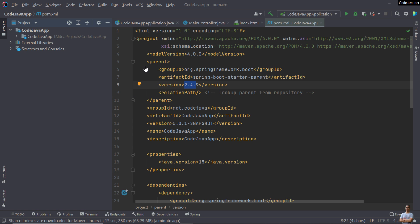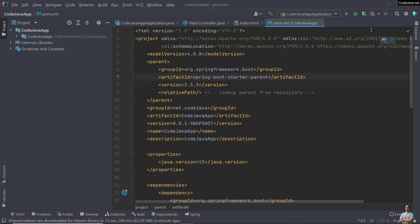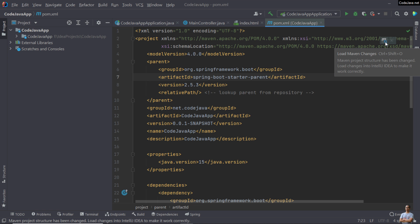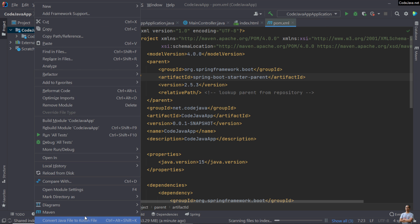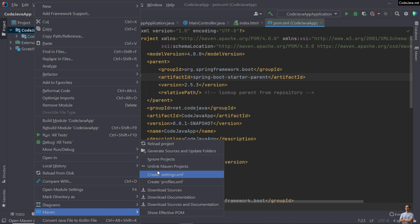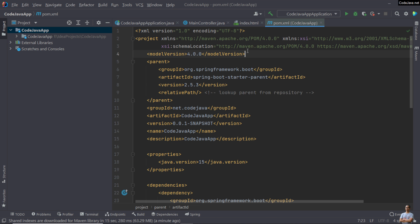Now I want to change the Spring Boot version for this project to the latest one, version 2.5.3. With IntelliJ IDEA, you may have to reload the Maven project by clicking the reload button, or by right-clicking on the project, selecting Maven, then Reload Project. It has been updated.